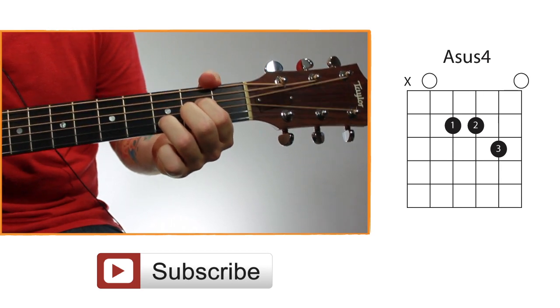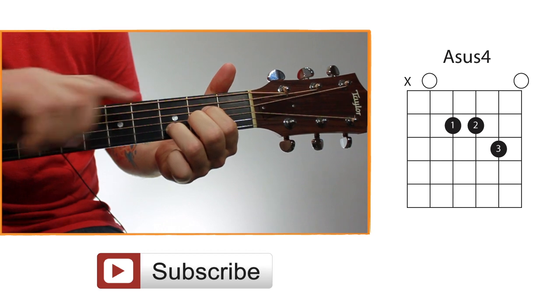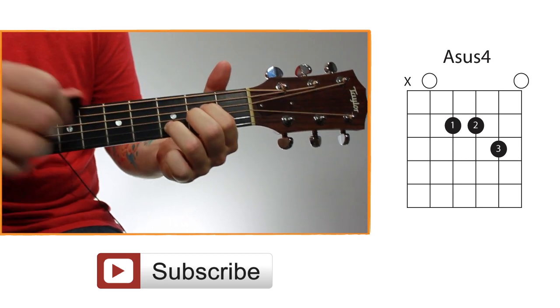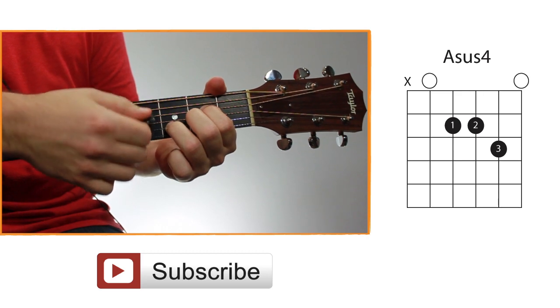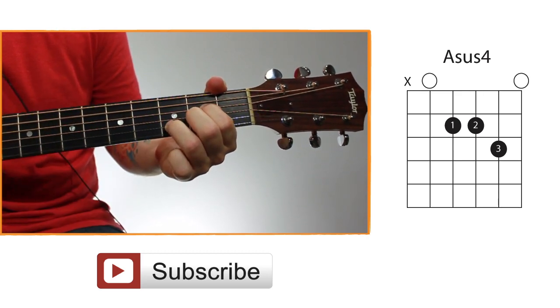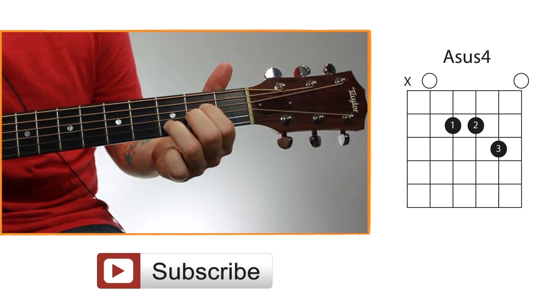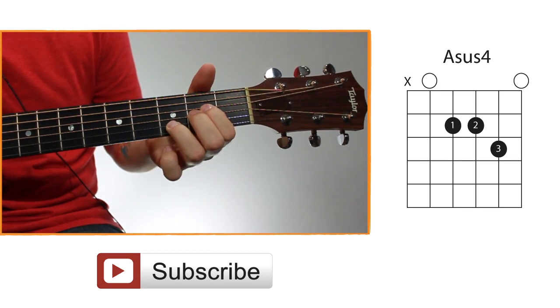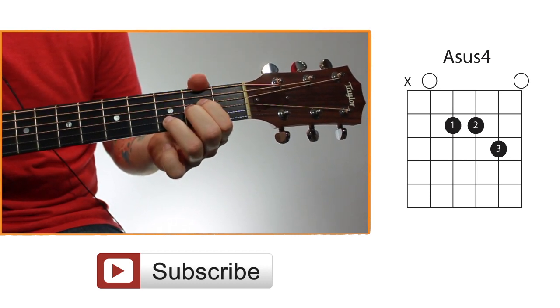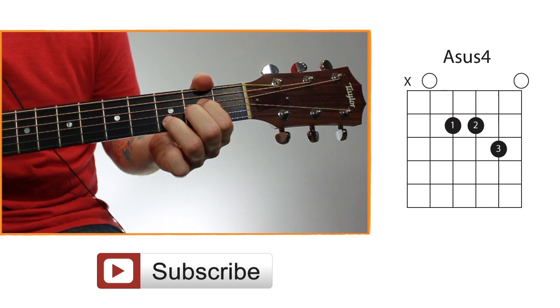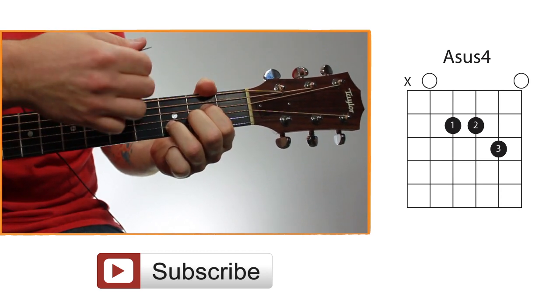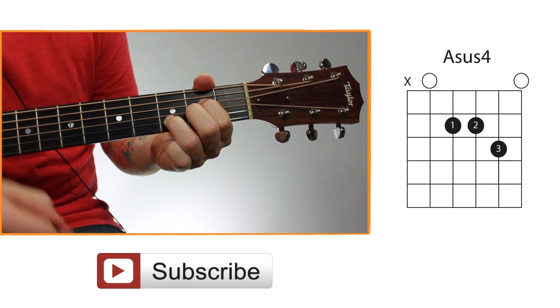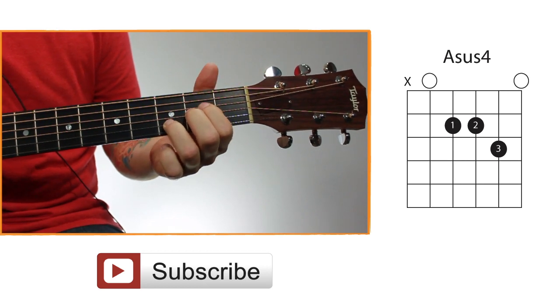With this chord, you're going to want to leave out the sixth string. So there's two ways to do that. The first way is just to avoid hitting the sixth string as you're strumming. But that can be pretty difficult. So if your hands are big enough, you can reach your thumb up and just lightly touch the sixth string with your thumb. That'll keep it muted out. And that way you can strum through all the strings and not have to worry about hitting that sixth string.